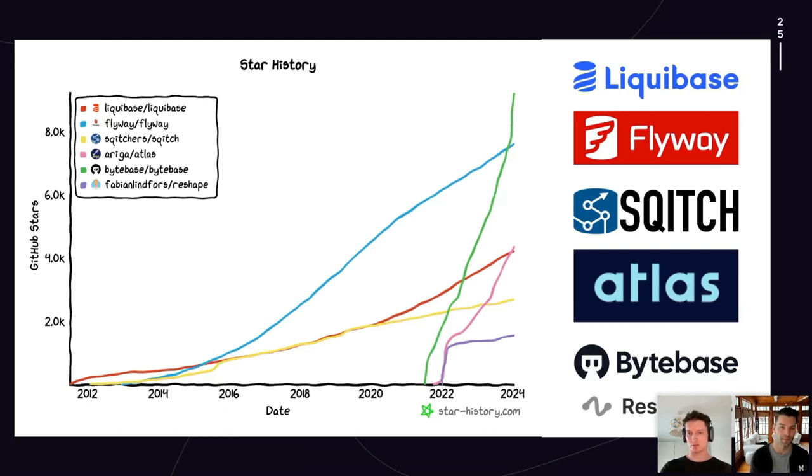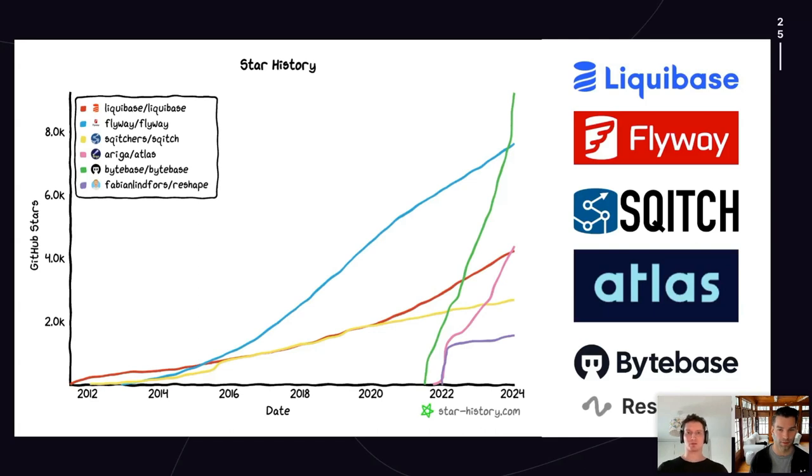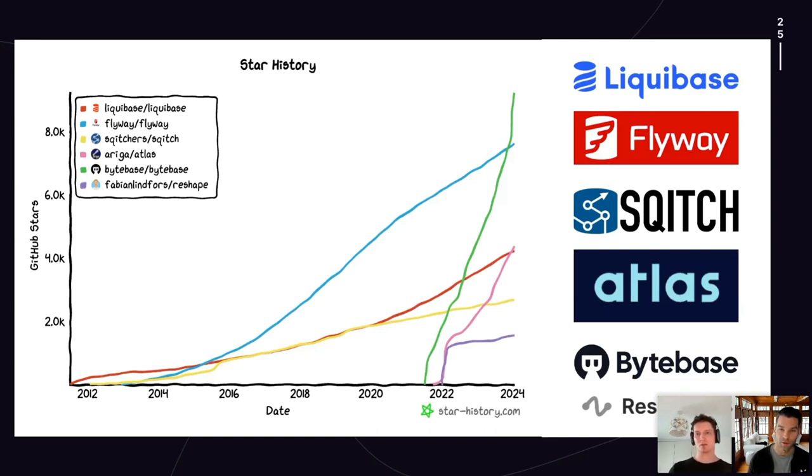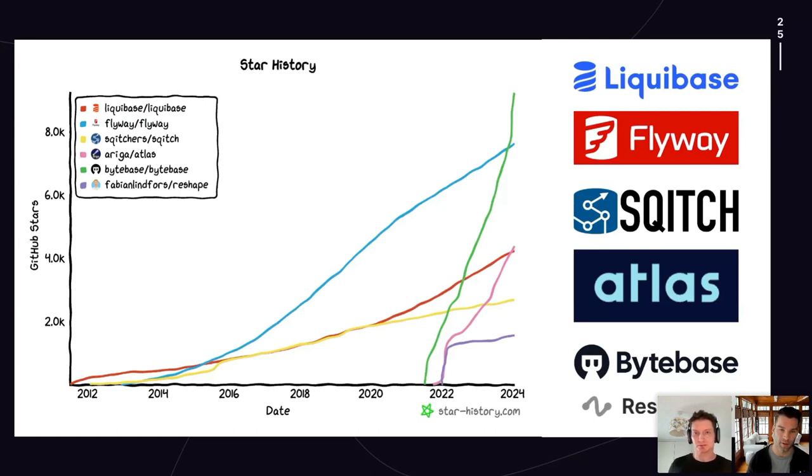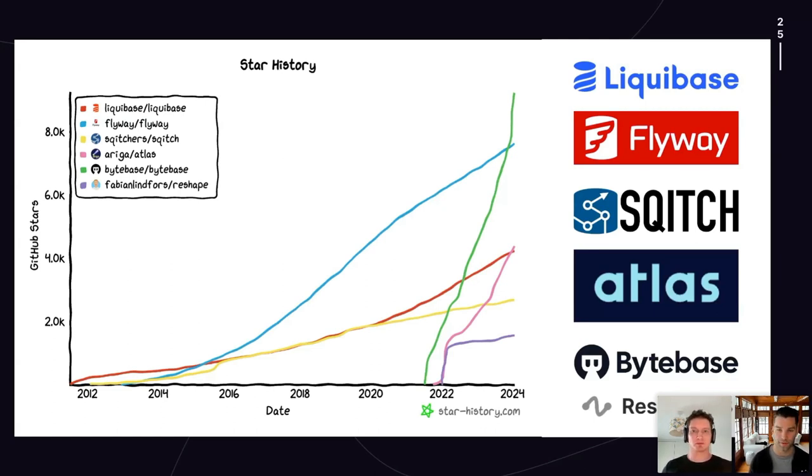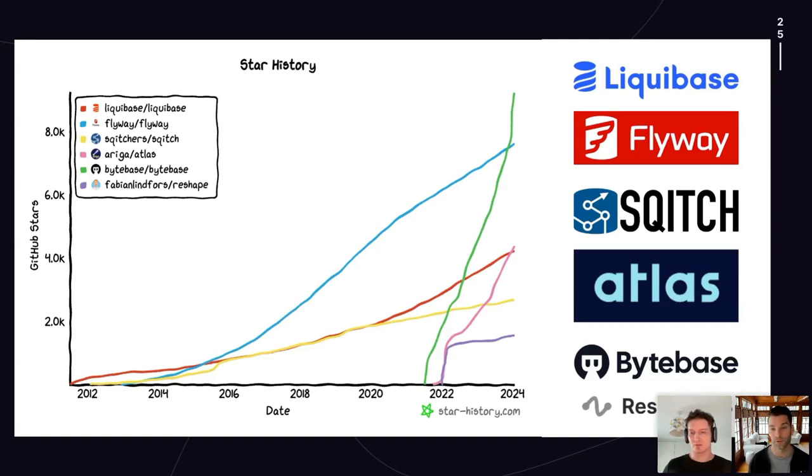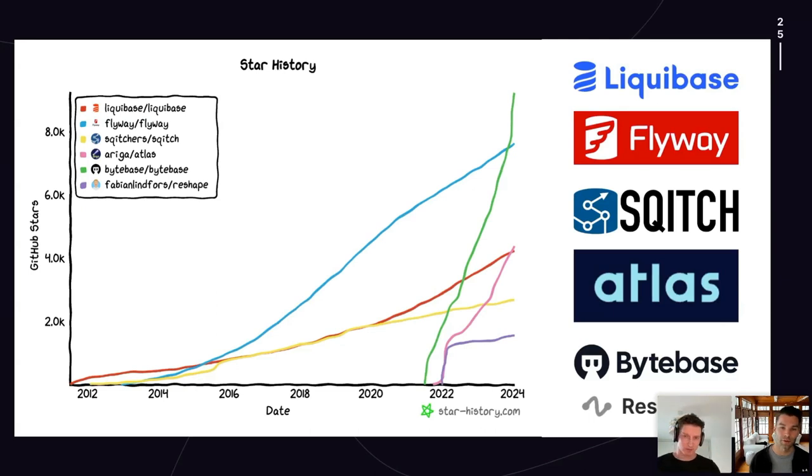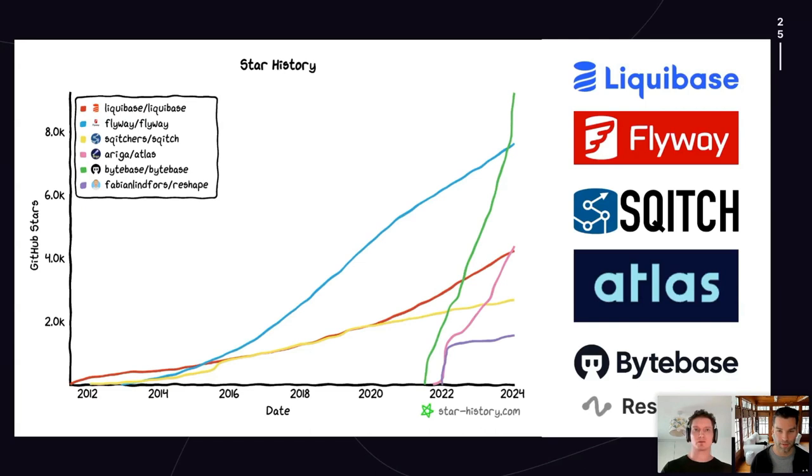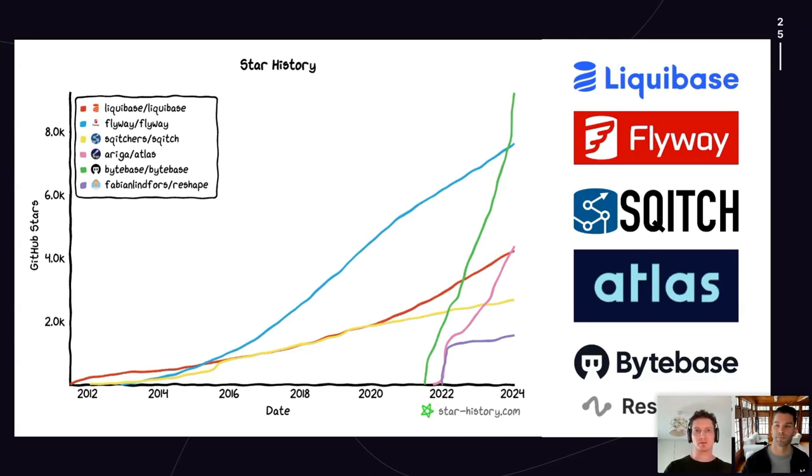Last but not least, I'll touch a bit on Reshape. This is an open source project that's relatively new and provides a novel way for handling schema migrations. Though unlike these other tools, it doesn't support multiple databases. The tool is only for Postgres, which means it can do some pretty interesting things that other tools can't. Reshape actually inspired the creation of PGRoll at Zeta. So rather than going any deeper here, I'm going to pass the mic to Andrew to dive a bit into PGRoll and give us a demo.